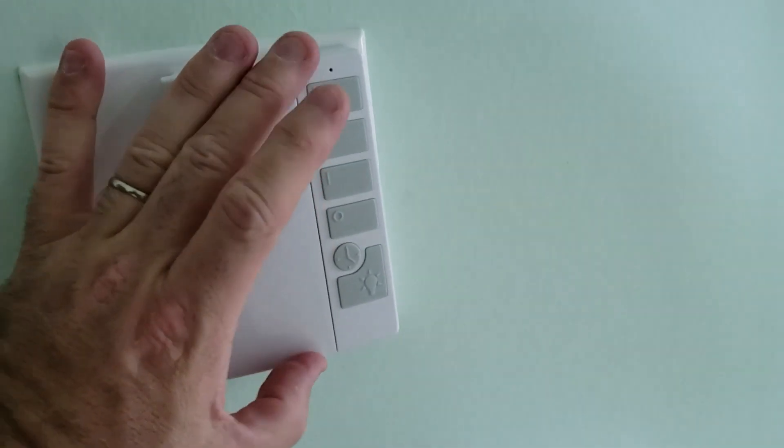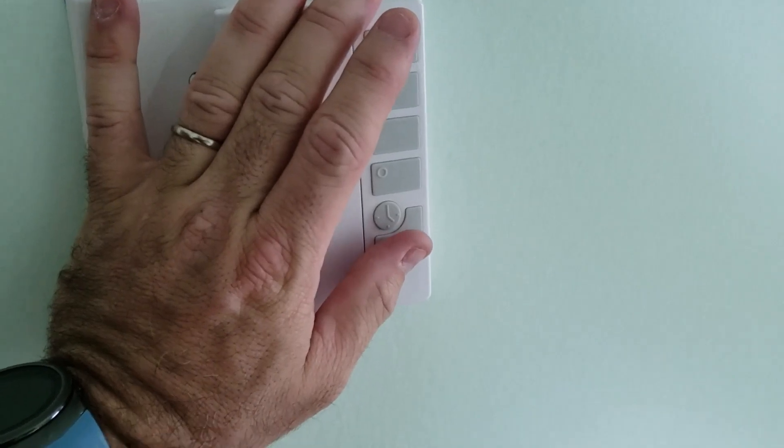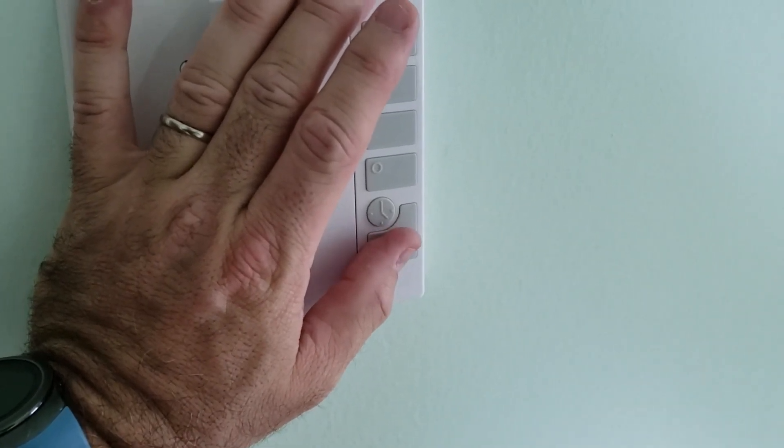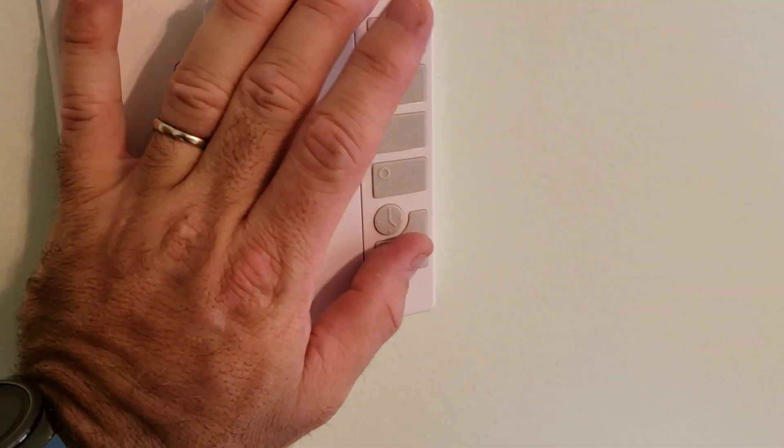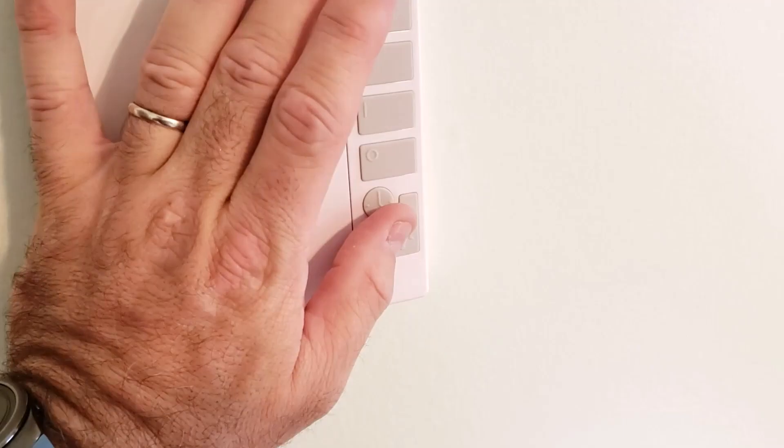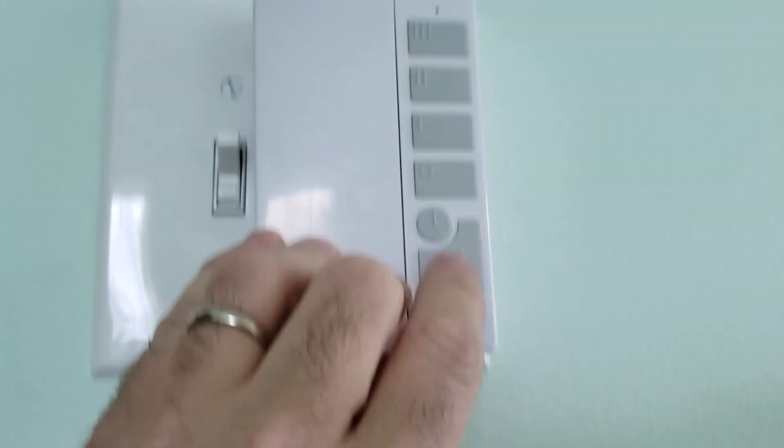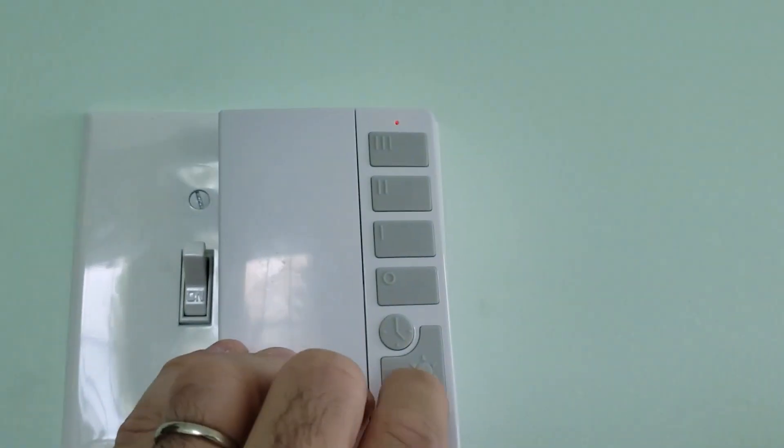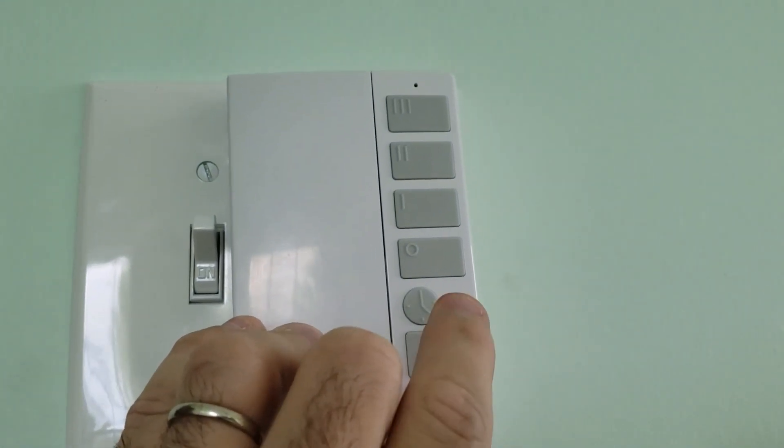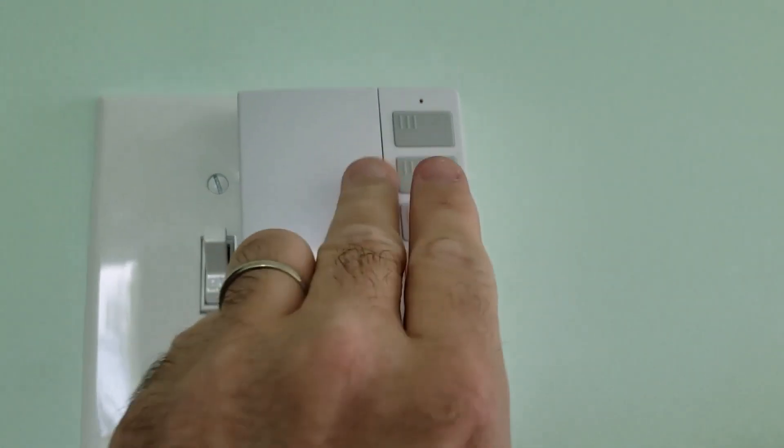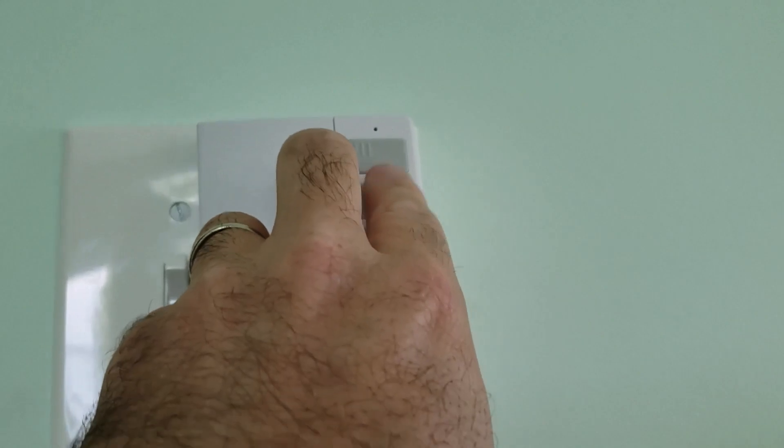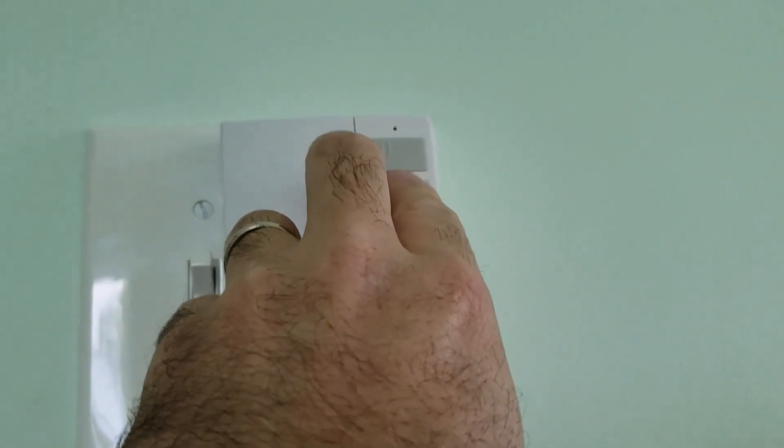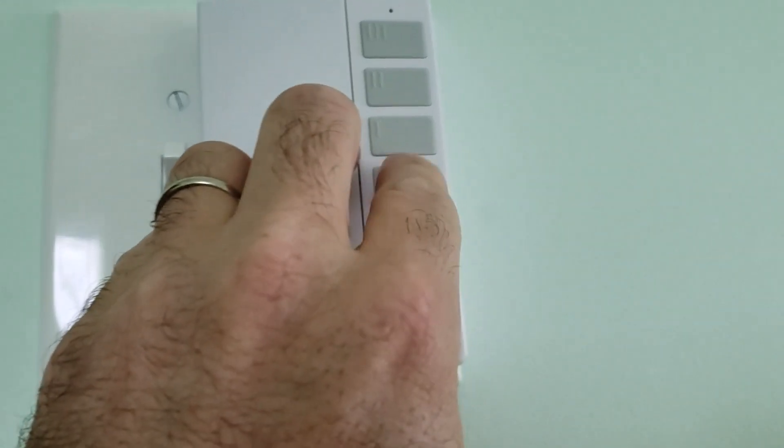But I figured out that when you have it mounted to the wall, it doesn't always work. So I mounted it to the wall. There you go. See? Not working. Pushing the buttons. Pushed a couple other buttons. See? It worked sometimes. Didn't work.